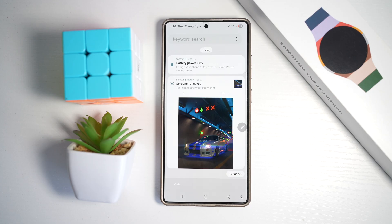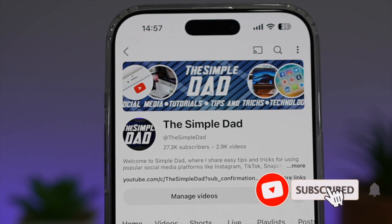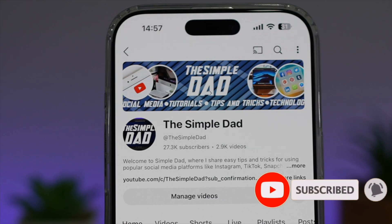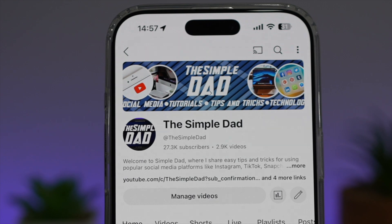So there you go guys, that is how to see the history of all the notifications on your Samsung S25 Ultra. If you're new on the channel and you want to find out more about your iPhone, your Android phone, or any other social media apps, then don't forget to subscribe to this channel to become a part of the Simple Dad community. Hit the like button if you find this video useful.